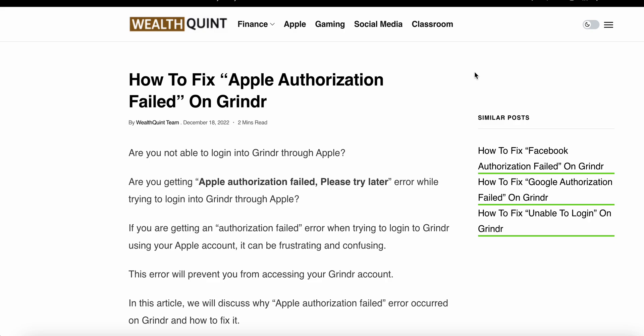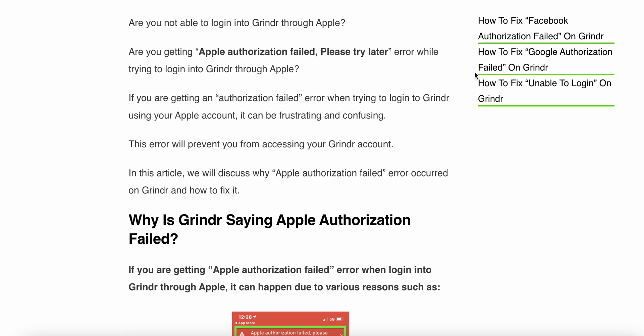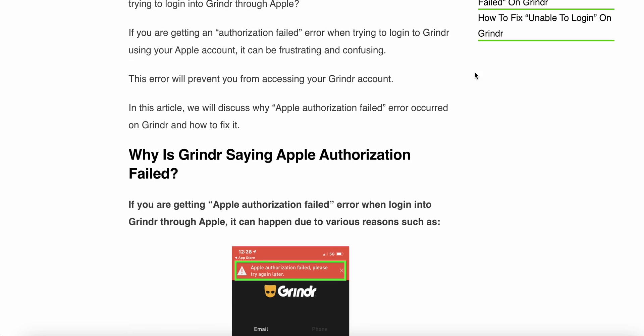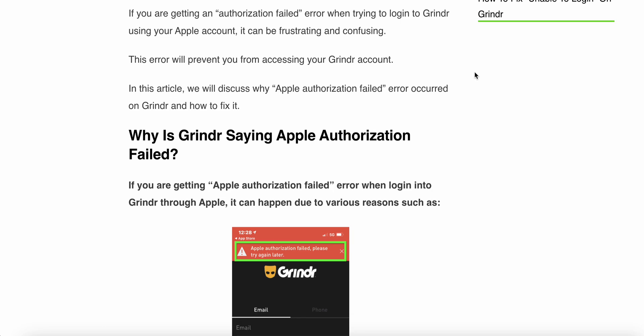If you are getting an authentication failed error when you try to login to Grindr using your Apple account, it can be frustrating and confusing. The error will prevent you from accessing your Grindr account. In this article we will discuss why the Apple authentication failed error occurs on Grindr and how to fix it.